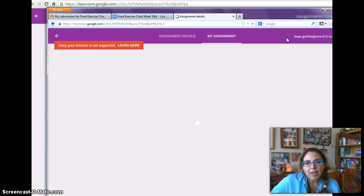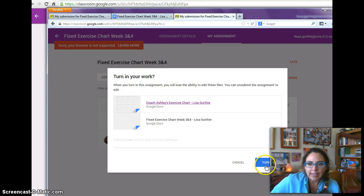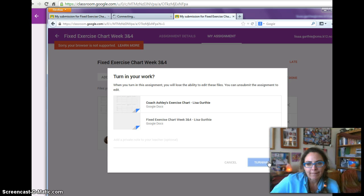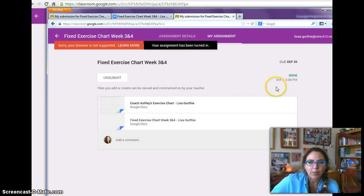And that's it. I have now turned in my work. It's making sure that I do want to turn it in, and indeed I do. And it says your assignment has been turned in, so I know I've done it.